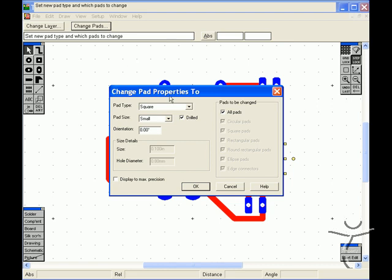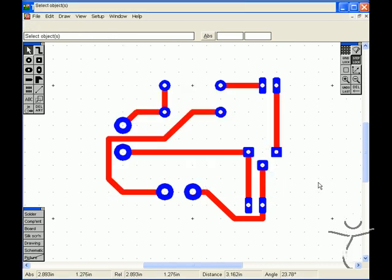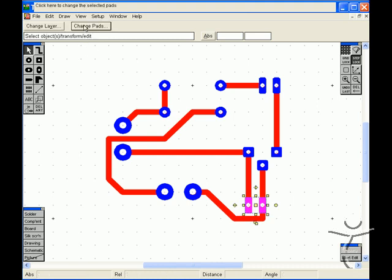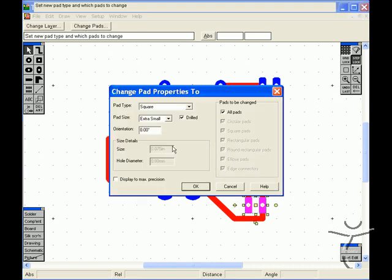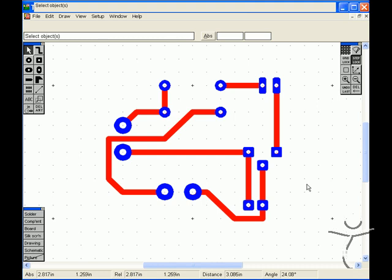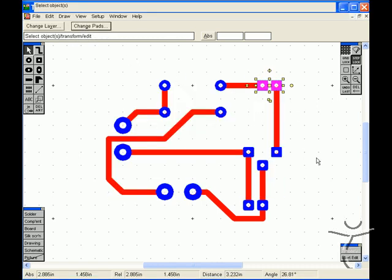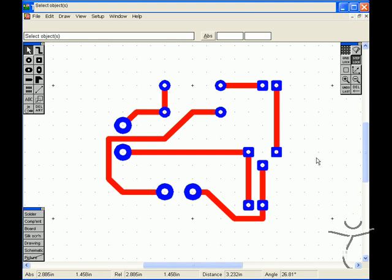Change pads, let's make them extra small and likewise for this particular layout here, extra small and there's our placement for our final layout in PCB Design & Make.